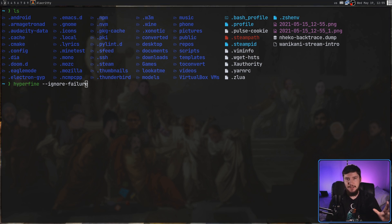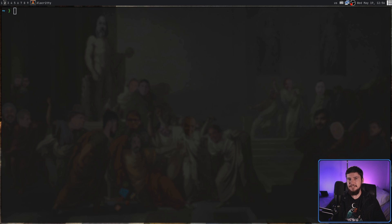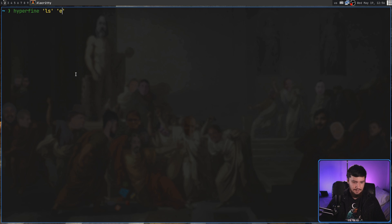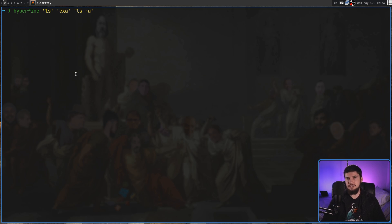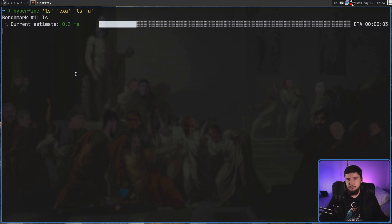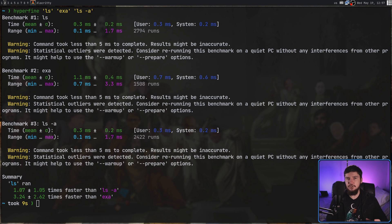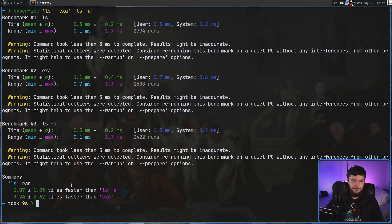Maybe you're trying to test some sort of application where failing is actually a valid way to end the application. Up until now we've just been testing one application at a time, but you don't have to do that. Let's say I want to test three of them — ls, exa, and ls -a. All you need to do is have a space-separated list of the commands and run it — it'll run them one by one. At the end it's going to show you a nice little summary. In this case, ls is the fastest application, faster than ls -a and also exa.